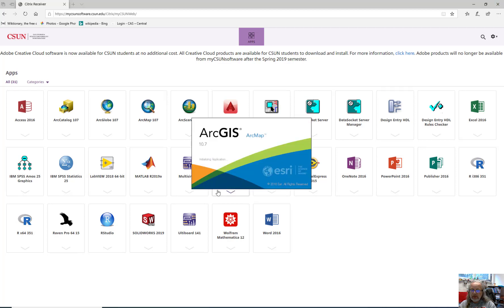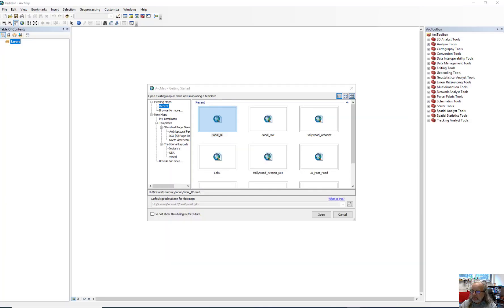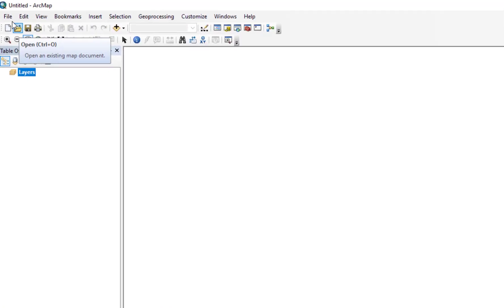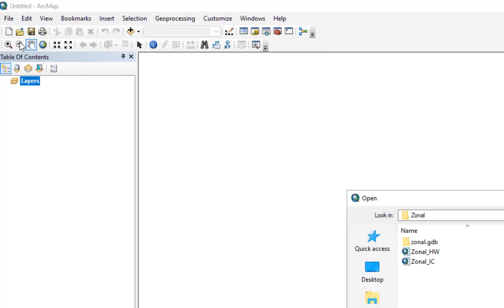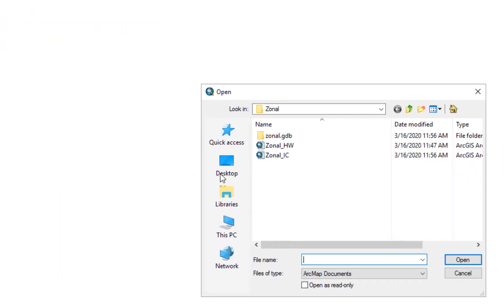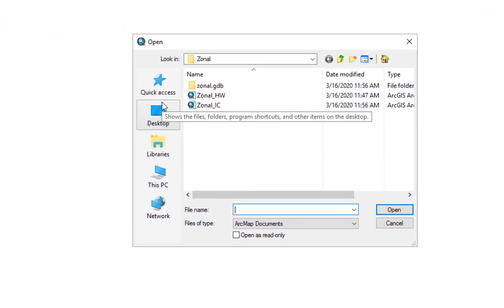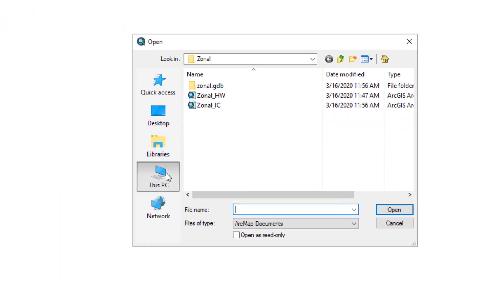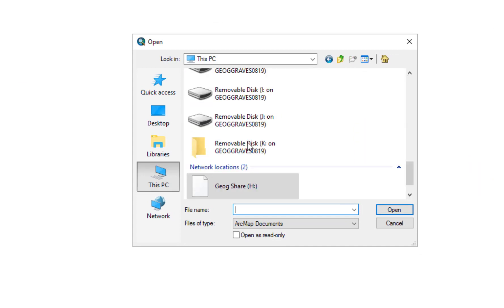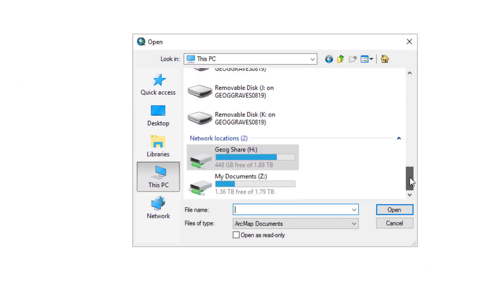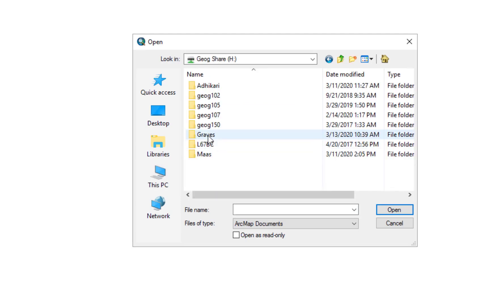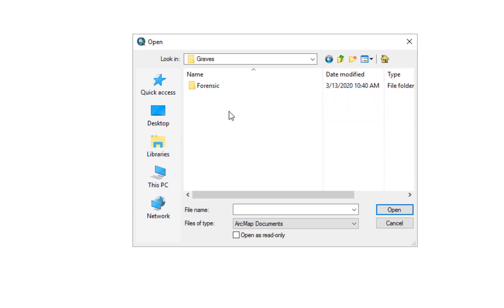If you're using Google Chrome, you may have a slightly different interface. So click cancel, click file, click open, click this PC, scroll up and down until you see the geog share drive H, double click, double click on the Graves folder, double click on the Forensic folder, double click on the Zonal folder.